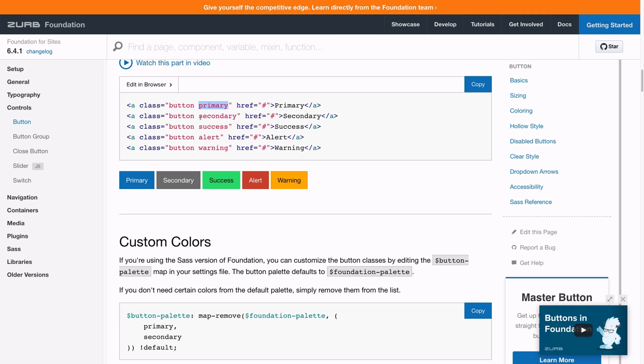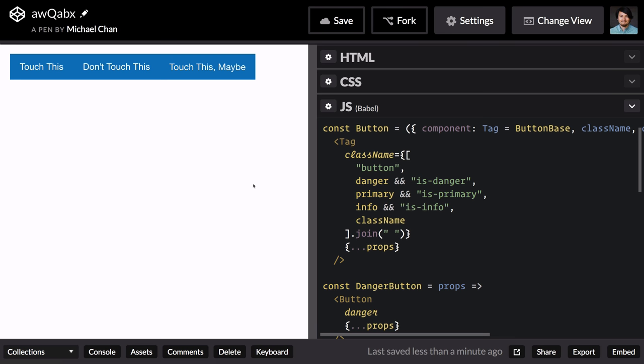So primary looks like there's no info but secondary fills that slot. And alert is what we use for the red button. So let's go update our component with that.